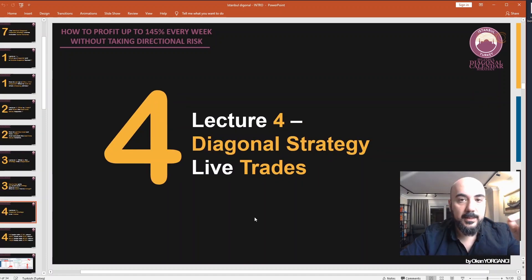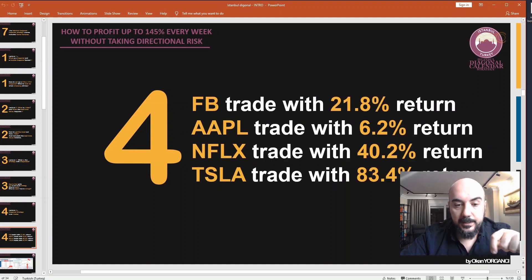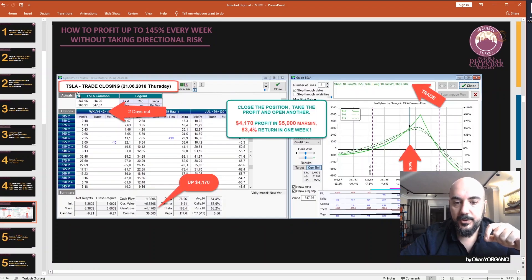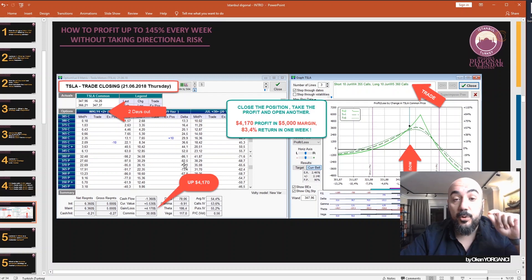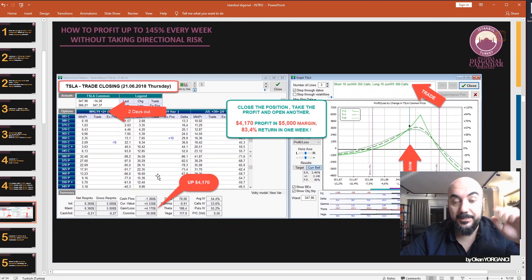Lecture 4: we take our diagonal strategy live. We will have a Facebook trade, an Apple trade, a Netflix trade, and a Tesla trade. Here is an example Tesla trade we are closing — you can see our diagonal here, and in one week the position is up $4k on just a $5,000 margin. That's incredible.